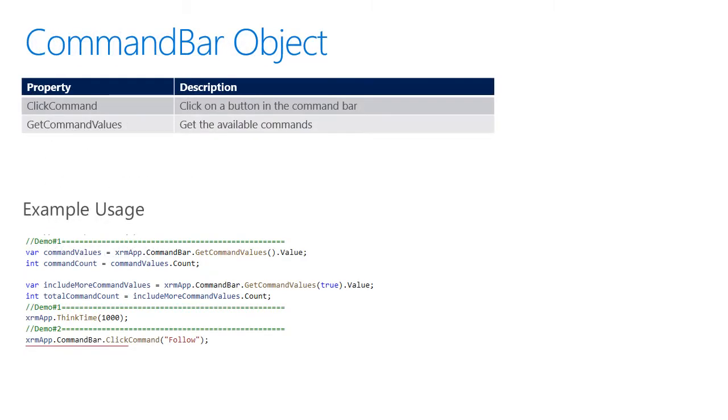The Command Bar object offers two distinct properties, the ClickCommand and GetCommand values. The ClickCommand can be used to click a button in the Command Bar, while the GetCommand values will list the available commands.